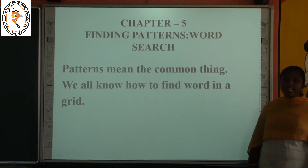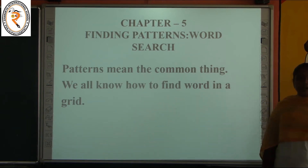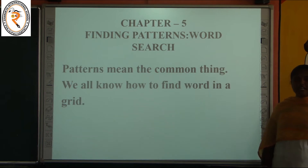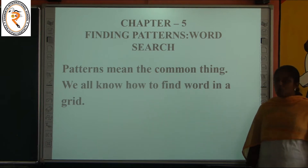Good morning children. Today we are going to see about coding sample for grade 3. This is my skill subject. Last class we have seen about the initial videos. In this class we are going to see the next chapters for coding sample.